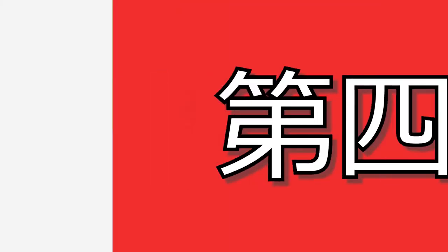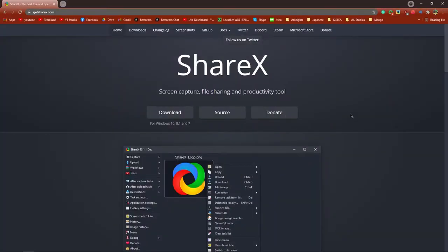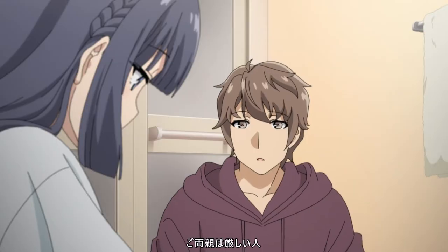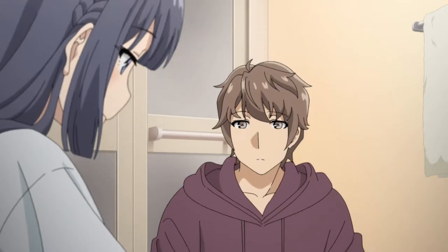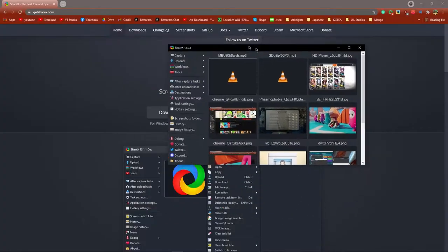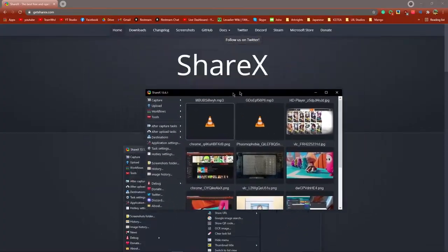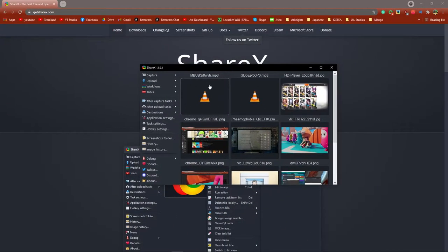Number four is ShareX. If you already know about this, I'm betting you don't know the full capabilities of ShareX. Let's say I'm watching an anime and I hear a sentence that I want to put into Anki. I can very easily use ShareX to capture the audio and turn it into an mp3. And using this, I can directly paste it into Anki.